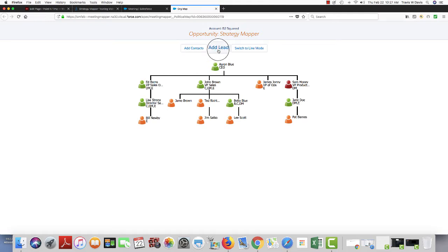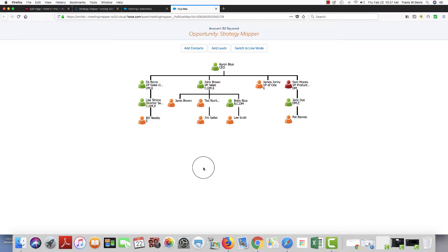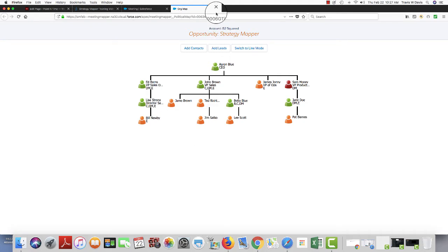I can also add leads to an org map. I can't link a lead to a contact, but I can build an org map out of leads if necessary. So using an org map is very easy in Meeting Mapper and Strategy Mapper as a whole. Thank you.